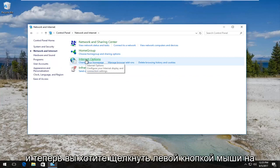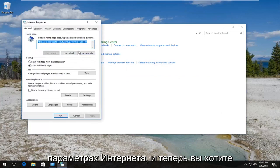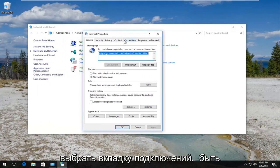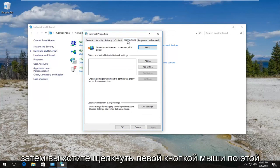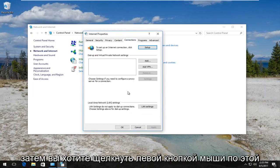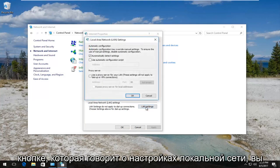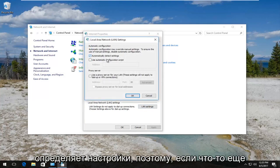And now you want to select the connections tab. Should be the third one from the far right side. And then you want to left click on this button that says LAN settings.